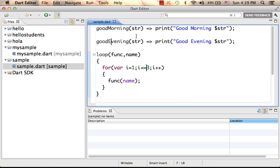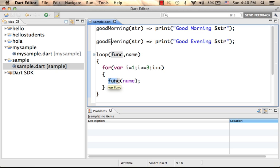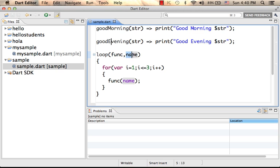Here in this code sample we define the functions goodMorning, goodEvening, and loop. Loop is a function that receives a function as the first argument and then invokes it three times, passing over in each one of them the second argument it receives.